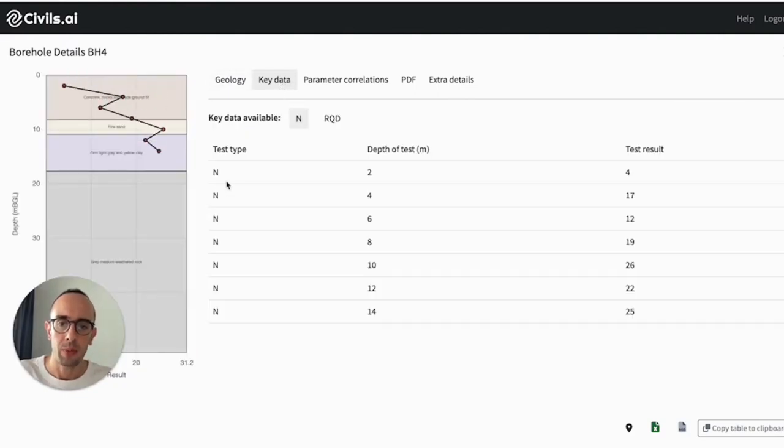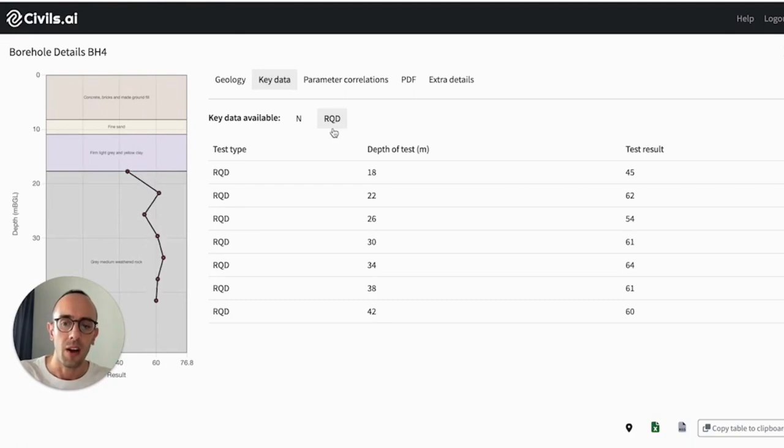And from here, you'll be able to see all of the test data that we've pulled out, things like the SPT counts in this case, and the RQDs.